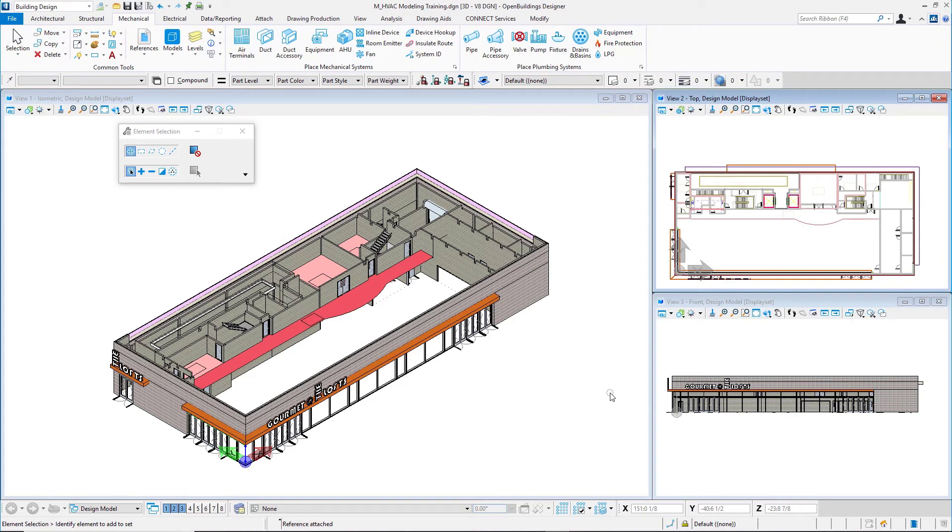I see in my views that I've got the architectural references attached. One more thing I want to do just for clarity in this training is turn off the spaces in the architectural models, the level.